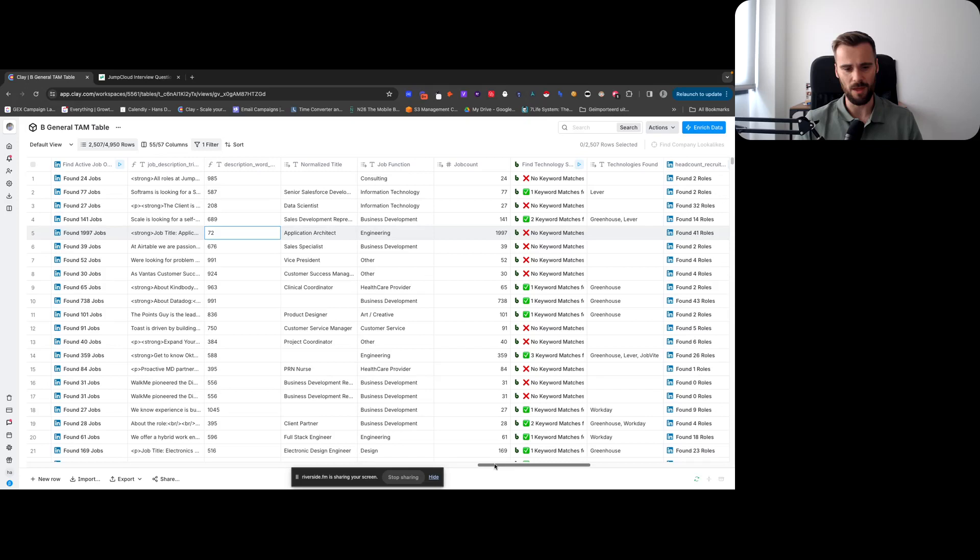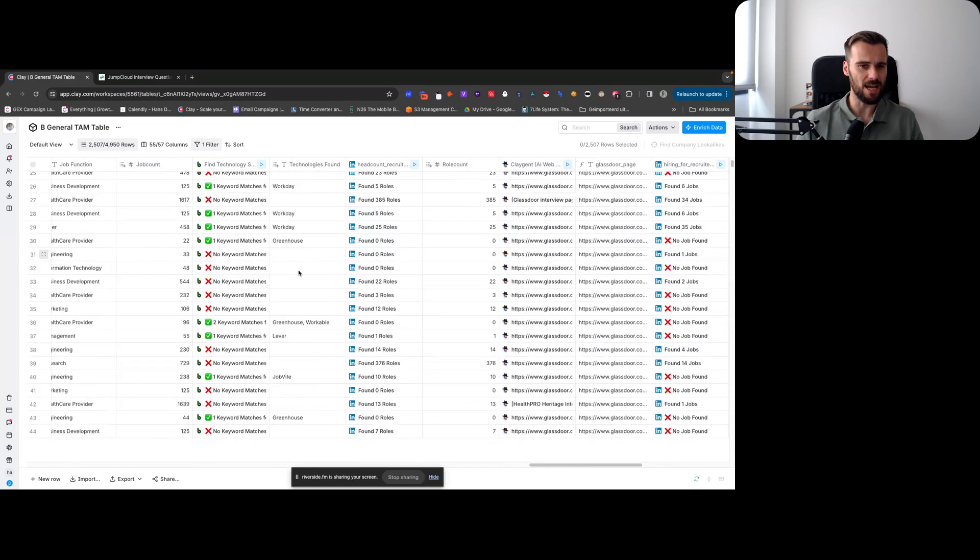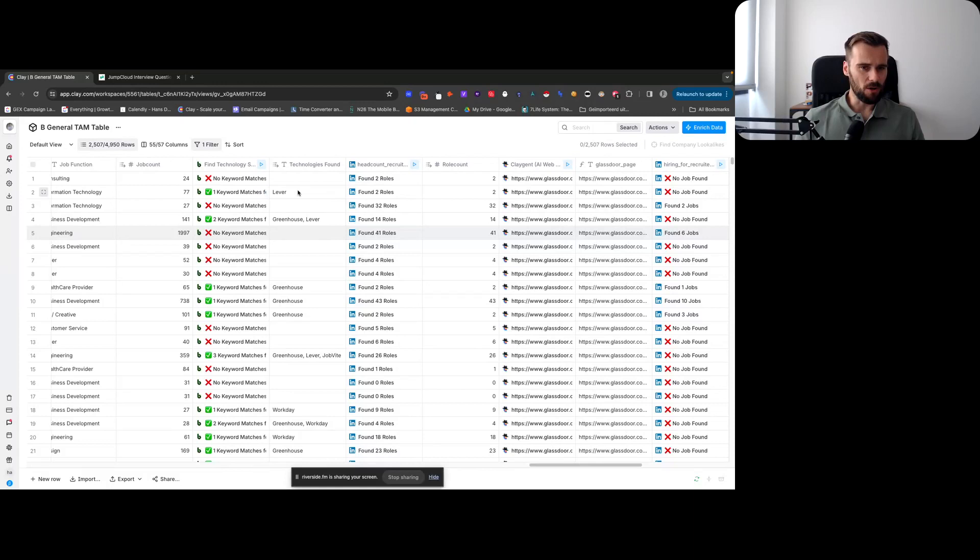Definitely a really important scoring point that we're keeping in mind here. And in case you're wondering how to do that in Clay, just a simple formula where we get the word count from the actual job description that we took from the LinkedIn enrichment.